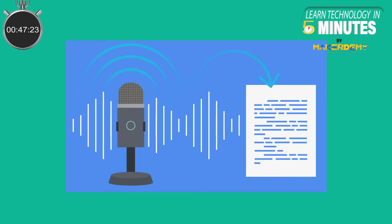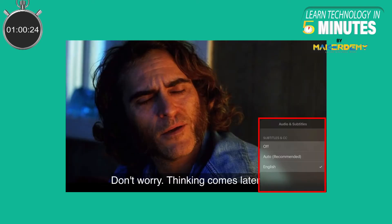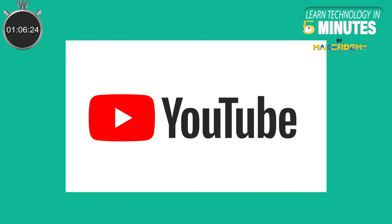Speech-to-Text API. Speech-to-Text, commonly referred to as speech recognition, enables real-time translation of audio streams into text. In simple words, audio is the input and text is the output. The most common use case of speech-to-text that we can think of is subtitles. YouTube uses this technology to provide auto-generated subtitles to a video.